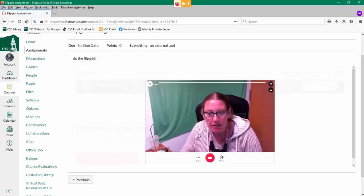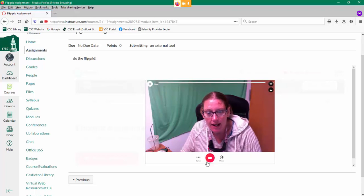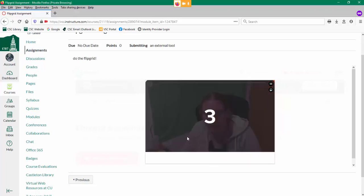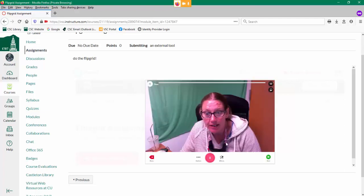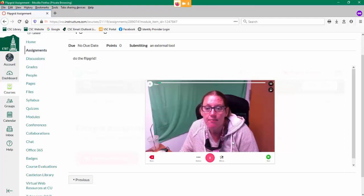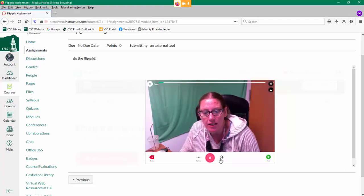I'm going to click the button. Hi, this is me. It should be recording. Click the red button to record. Hi, now it's me. This is my Flipgrid submission.